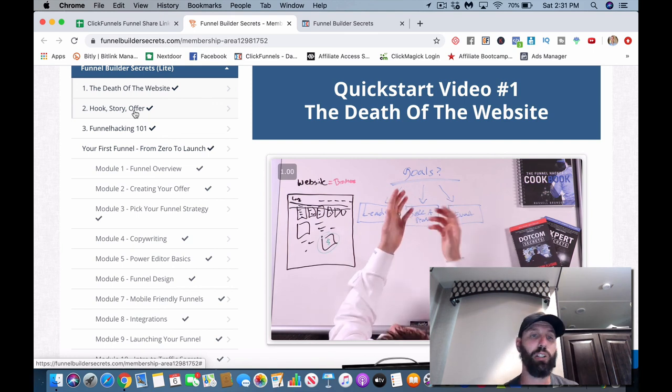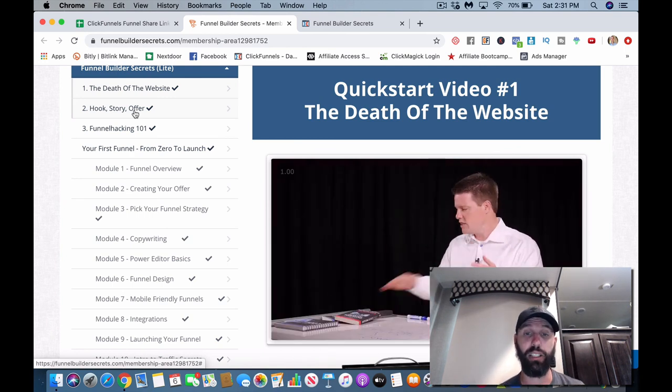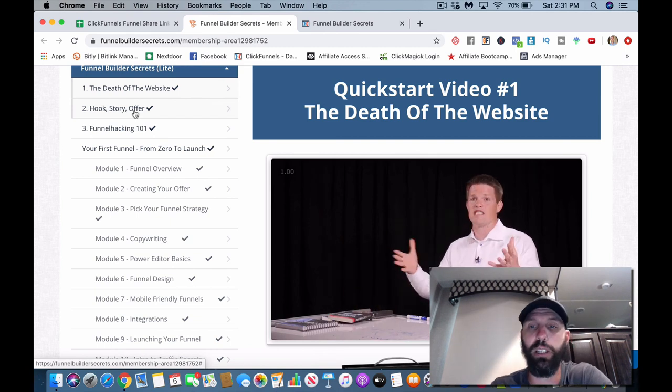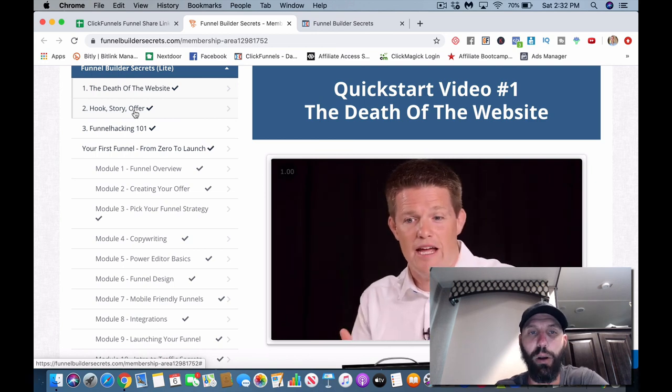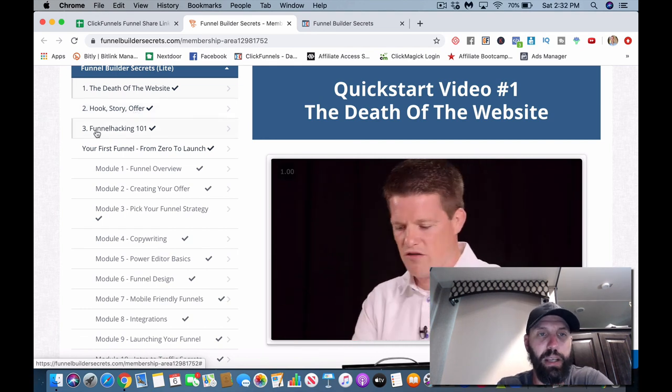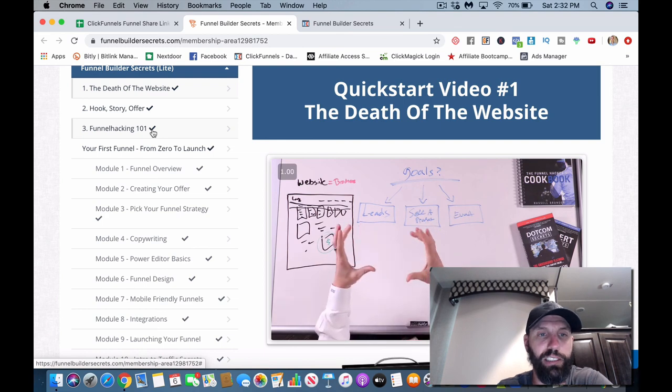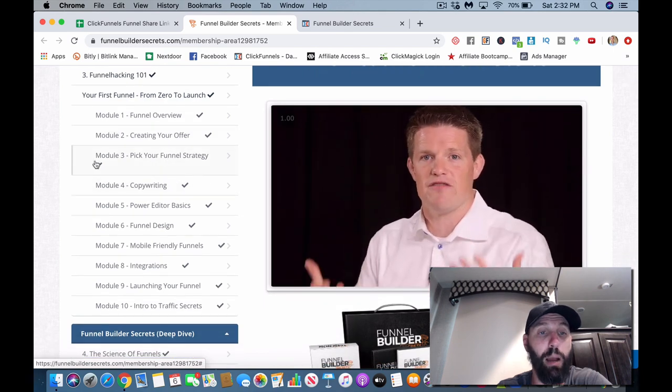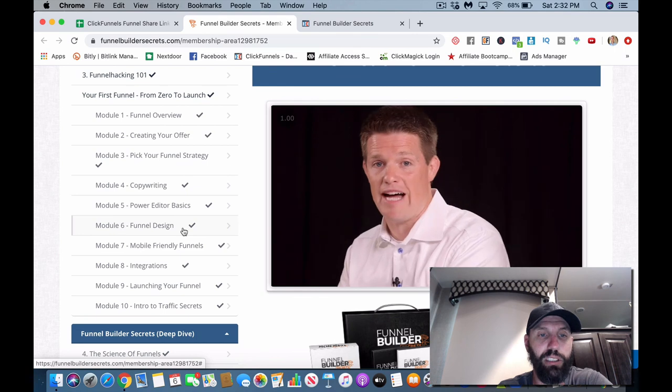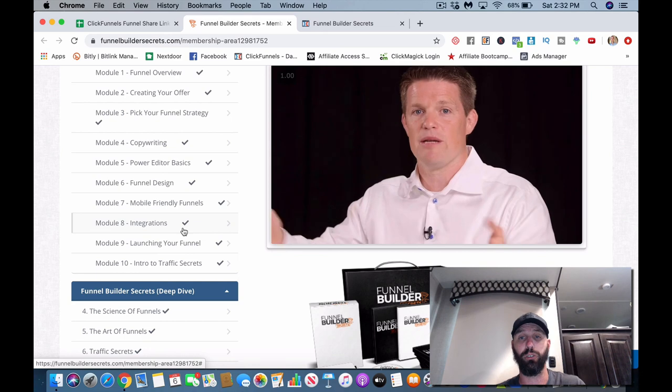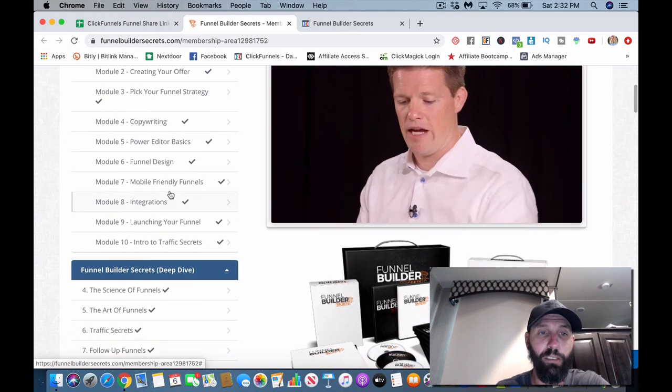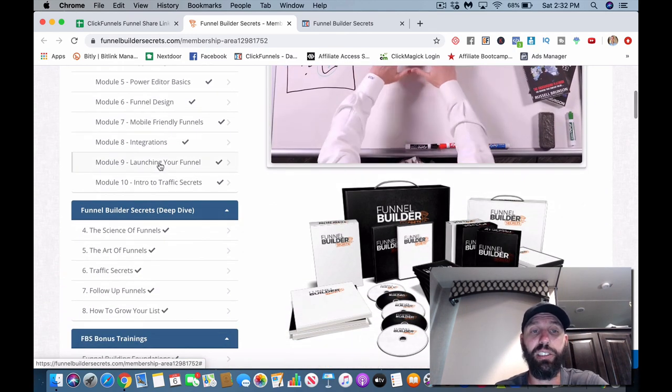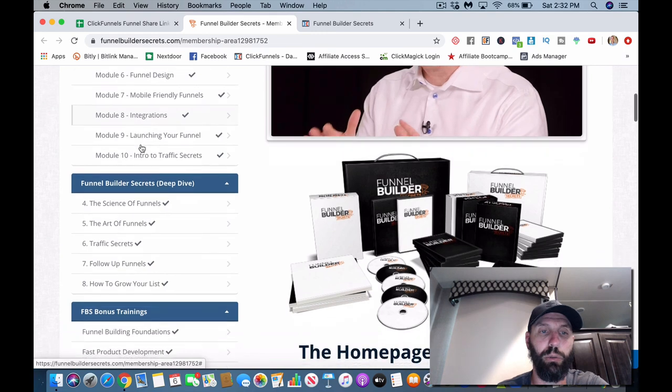This is basically Russell and Russell's doing the whole entire training. So you guys get just like - it's like hiring one of the top marketers in the industry to teach you how to build a business online basically. It's amazing training. Russell's awesome. I'm a little biased, I do like Russell. I've been using their products for about two years now and just absolutely love it. So this is basically he's just running through kind of how funnels work, the philosophy behind it. Funnel overview, creating your offer, pick your funnel strategy, copywriting, power editor basics, funnel design.